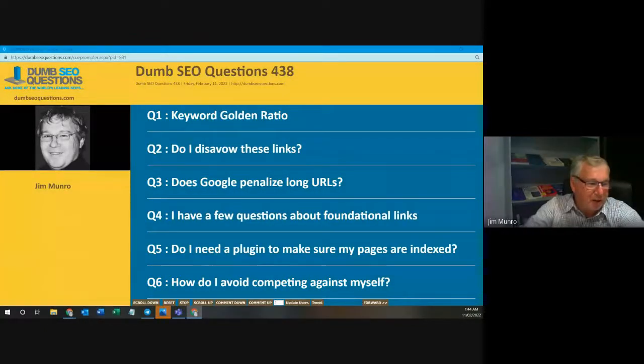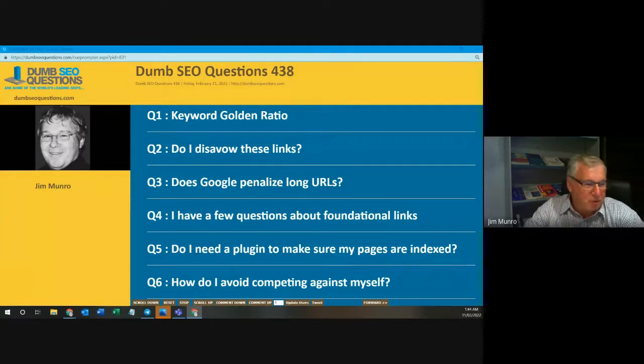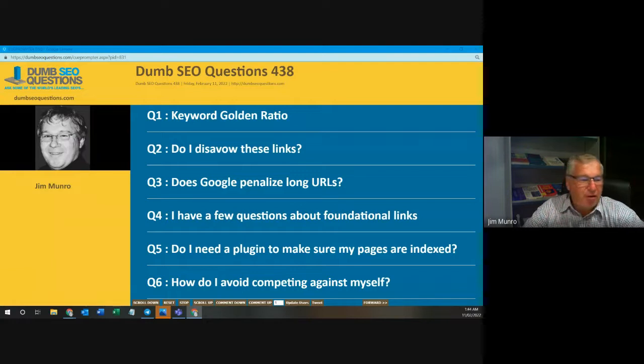Good morning, good afternoon, good evening, wherever you are. Welcome to Dumb SEO Questions, episode 438.